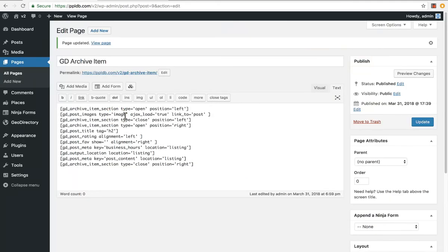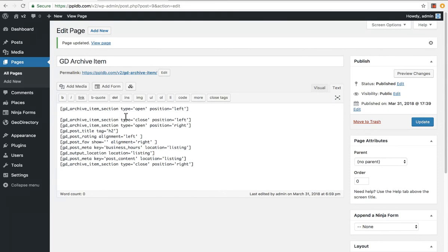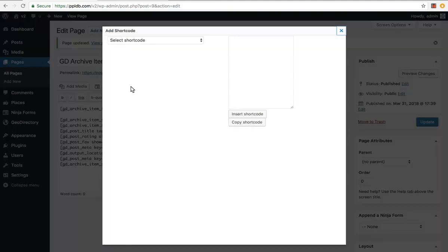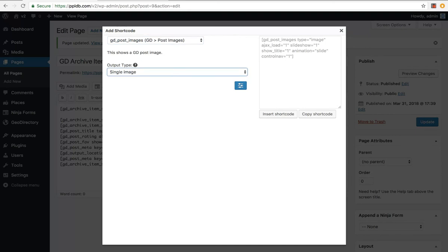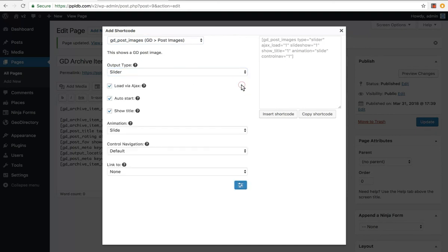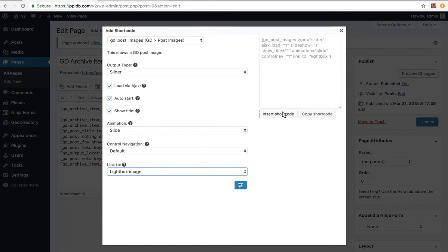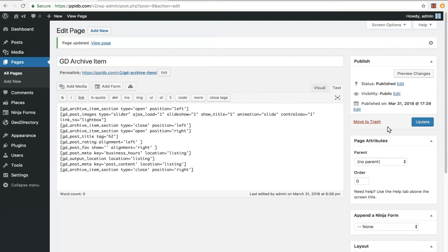You can simply update it directly by changing the shortcode settings, or you could just delete it and click this button here, which will insert the shortcode. So let's go to images. We want a slider, some advanced settings when loaded by Ajax, link to none. Actually, let's link it to lightbox image, insert shortcode, update.